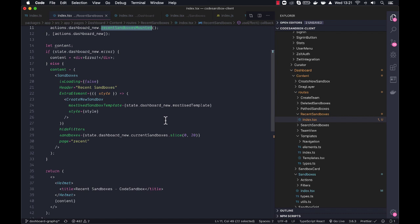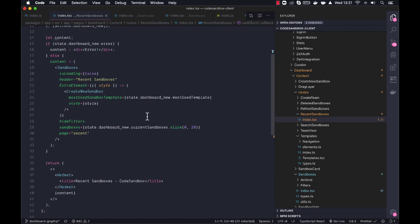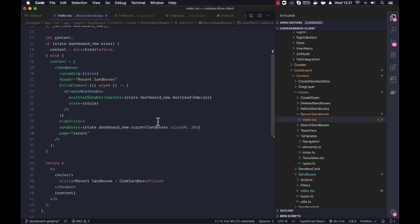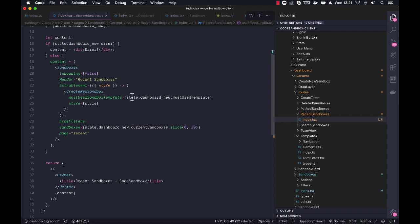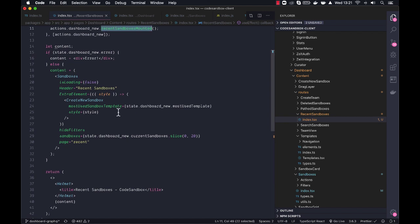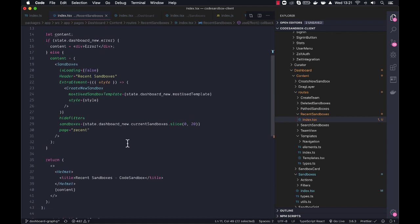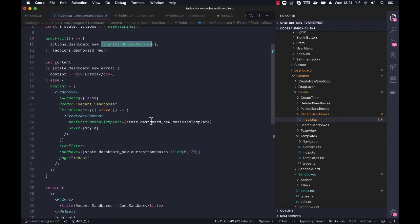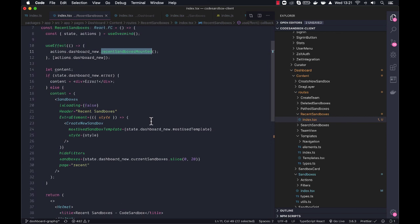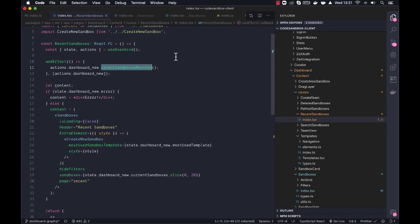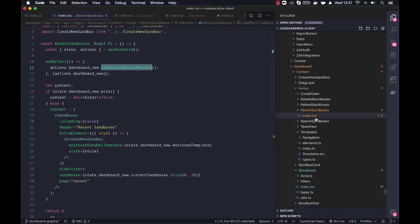And we also slice the current sandboxes to get the 20 last ones. Now what I would do here is I would create like recent sandboxes as a derived, and that would do the slicing and stuff. So you would have like recent sandboxes, deleted sandboxes as derived state, and then the logic for grabbing those would be inside the state instead. But this is a start.